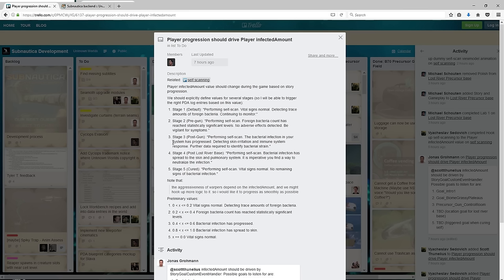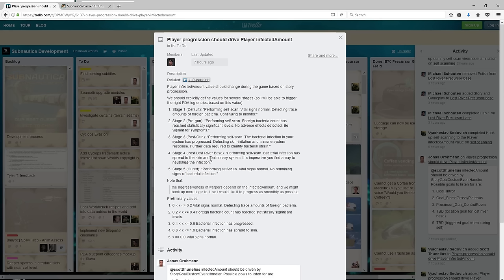Stage three is after you've gone to the gun: performing self-scan, the bacterial infection in your system has progressed, detecting skin irritation and immune system response, further data to identify bacterial strain. Stage four is post Lost River base: performing self-scan, bacterial infection has spread to the skin and pulmonary system. It is imperative you find a way to neutralize the infection now.